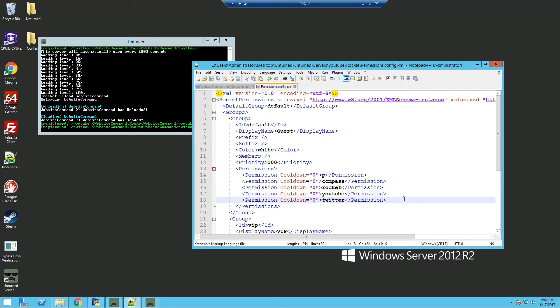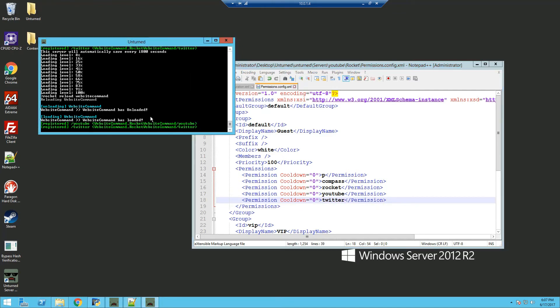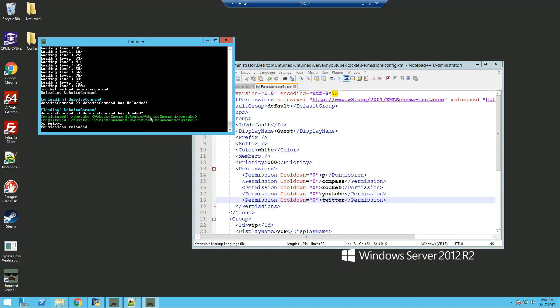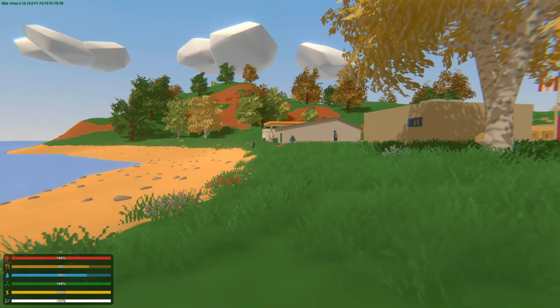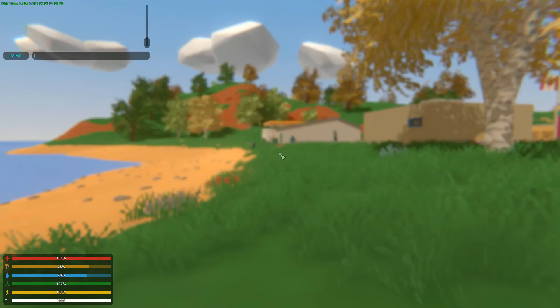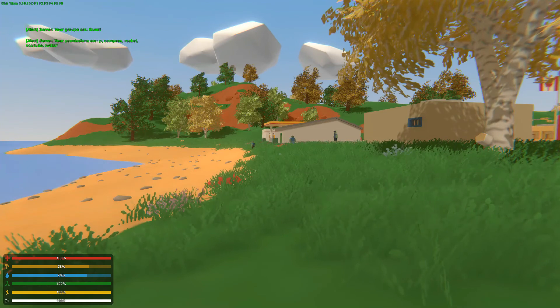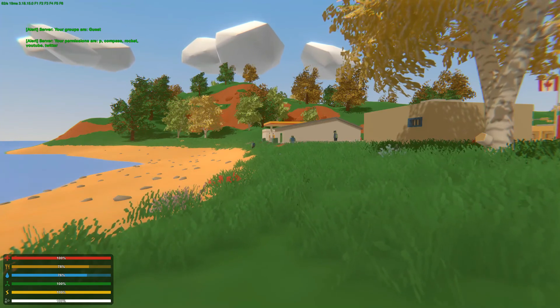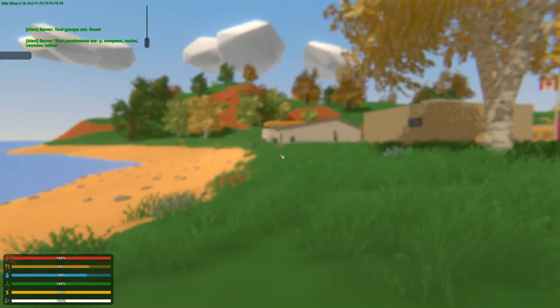Now we can go ahead and save it and p reload in console. Now that we're in game, if we type slash p, you can see our permission youtube and twitter.